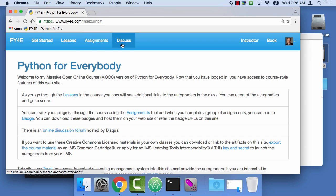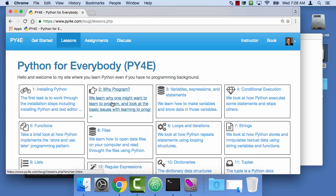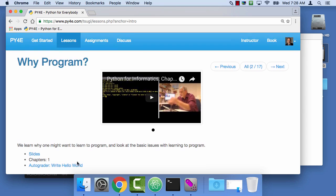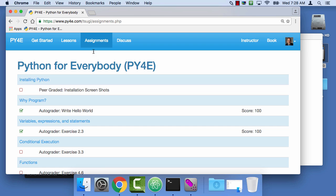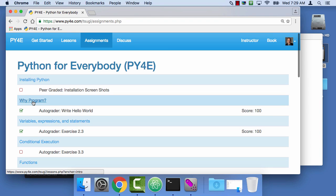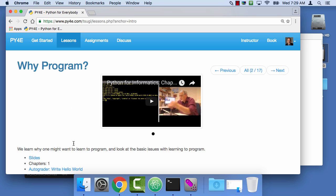A couple things happen once you're logged in. You see Assignments, which tracks your assignments, and Discussion, which is a threaded discussion. But if you go back into Lessons and go into the lesson, you see this additional bit — the autograder to write Hello World. This is a graded assignment and you can track your grades. This is sort of the grade book for the course, and I have finished this Hello World. You can go straight from the grade book to the lesson that contains the assignment.